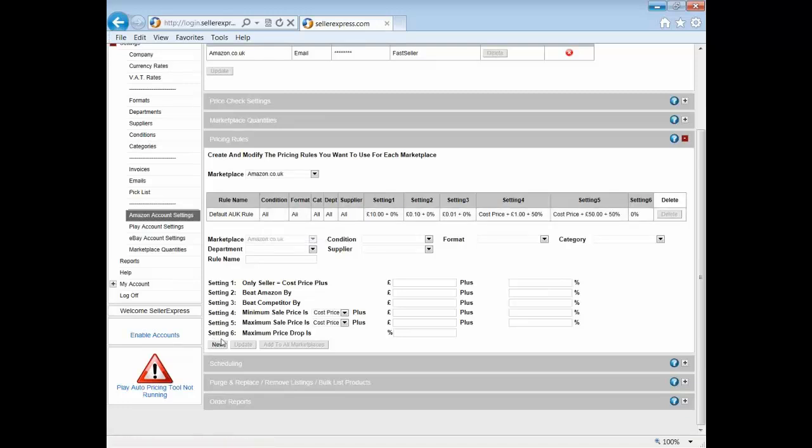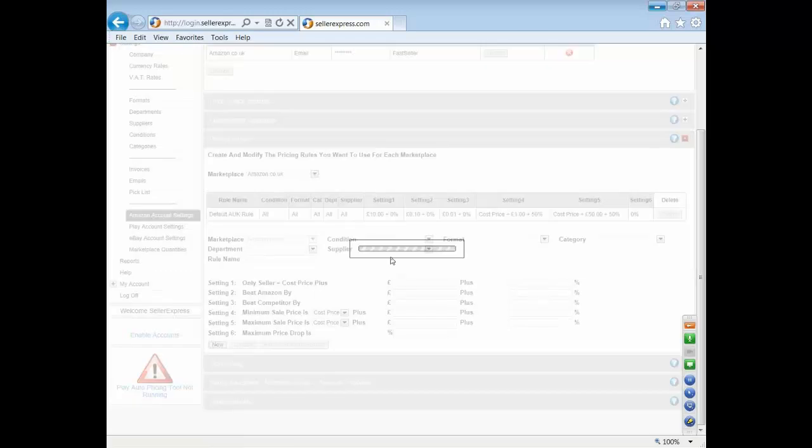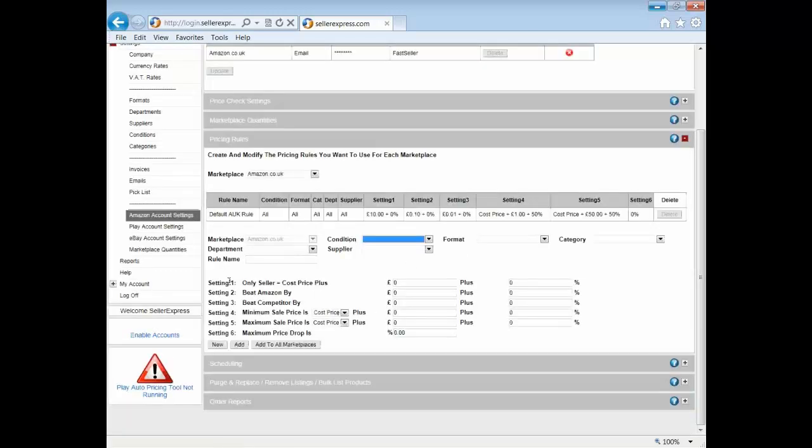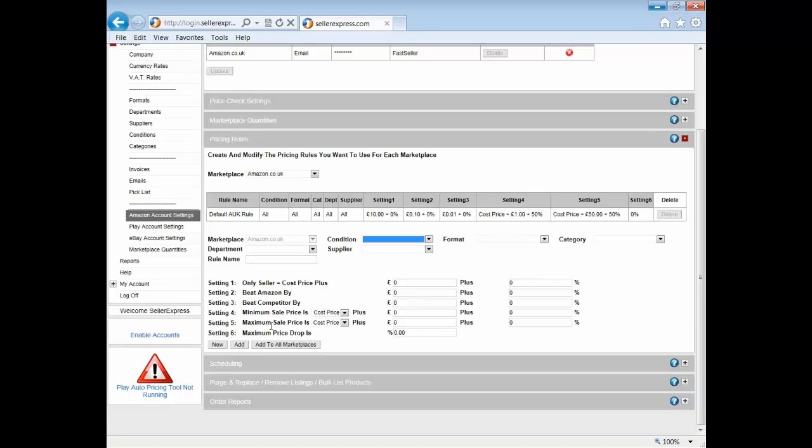For the sake of this presentation we're just going to create a quick new rule. If we take a look at these rules you'll see there are six different settings - settings one, two, three, four, five, and six - and I'm going to go through them in a bit more detail. We'll start with settings four and five, which are your minimum and your maximum price.